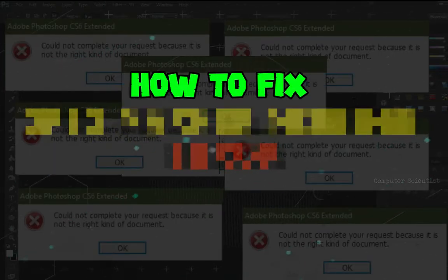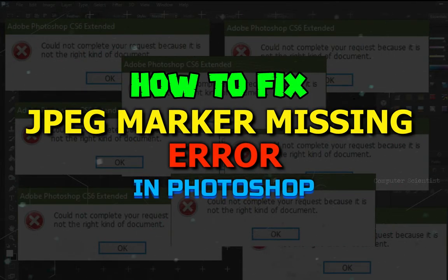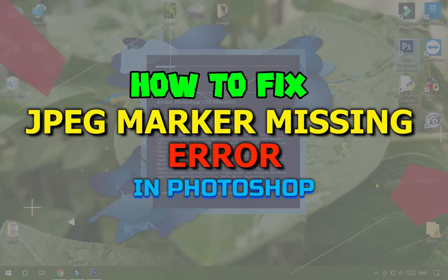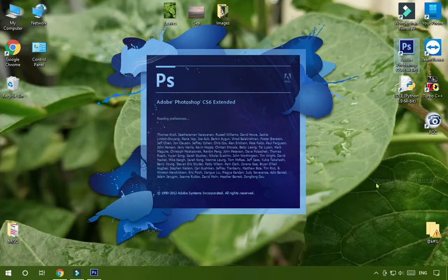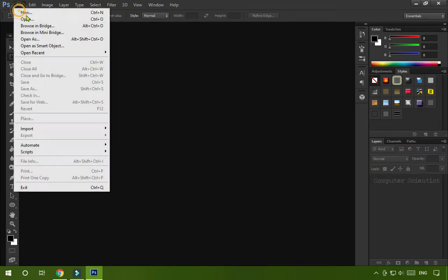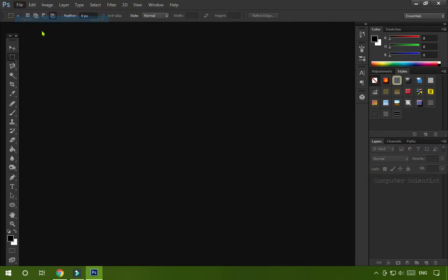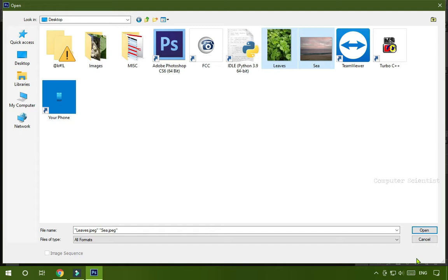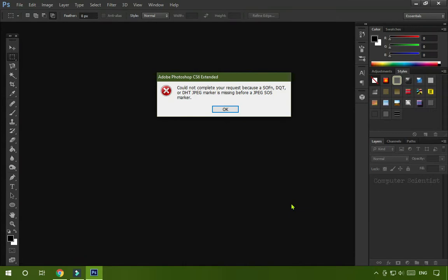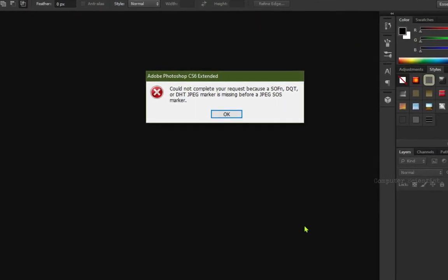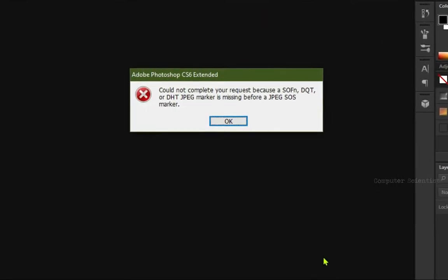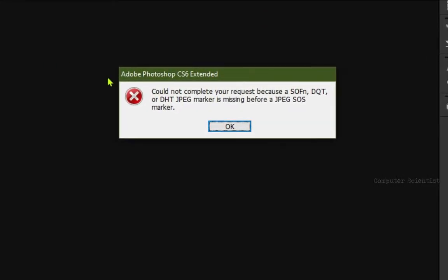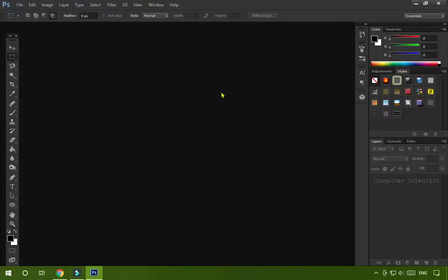Hey guys, welcome to Computer Scientist channel. Most of us use Photoshop, licensed one and cracked one doesn't matter. But when we try to open some images, mostly screenshots or any images shared through WhatsApp or any other medium, like these two images here named Leaves and Sea, when I open it in Photoshop it didn't open. Instead an error popped up. The error says could not complete, JPG marker is missing. Now if you are facing the same issue, there are three ways to fix this issue.